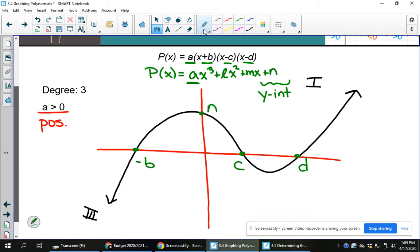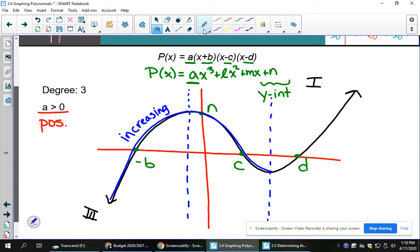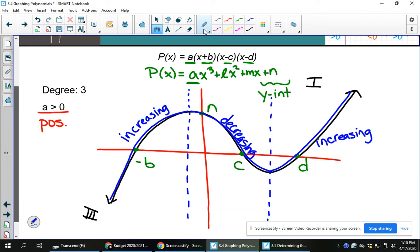There are parts of this graph where we could use the terminology increasing, and parts where we could use decreasing. I'm going to draw a line through the local maximum and the local minimum. When you're sketching the cubic from left to right, like you read a book, and your pencil was going up — this is what we call increasing. When my pencil was going down — this part is called decreasing. Once we hit that local minimum, it switches to going up again and is increasing. This is just some terminology to describe what's happening with these functions.